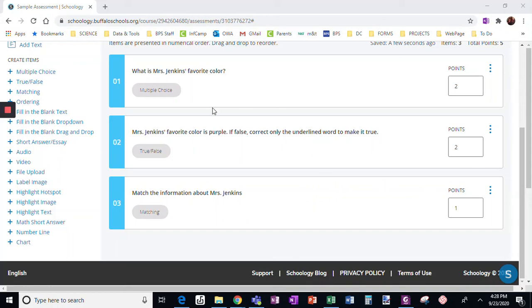Before I show you the next type of question, I want to show you again how to change the point value. Since that matching question had four things to match, I almost always change the point value — usually based on the number of responses.